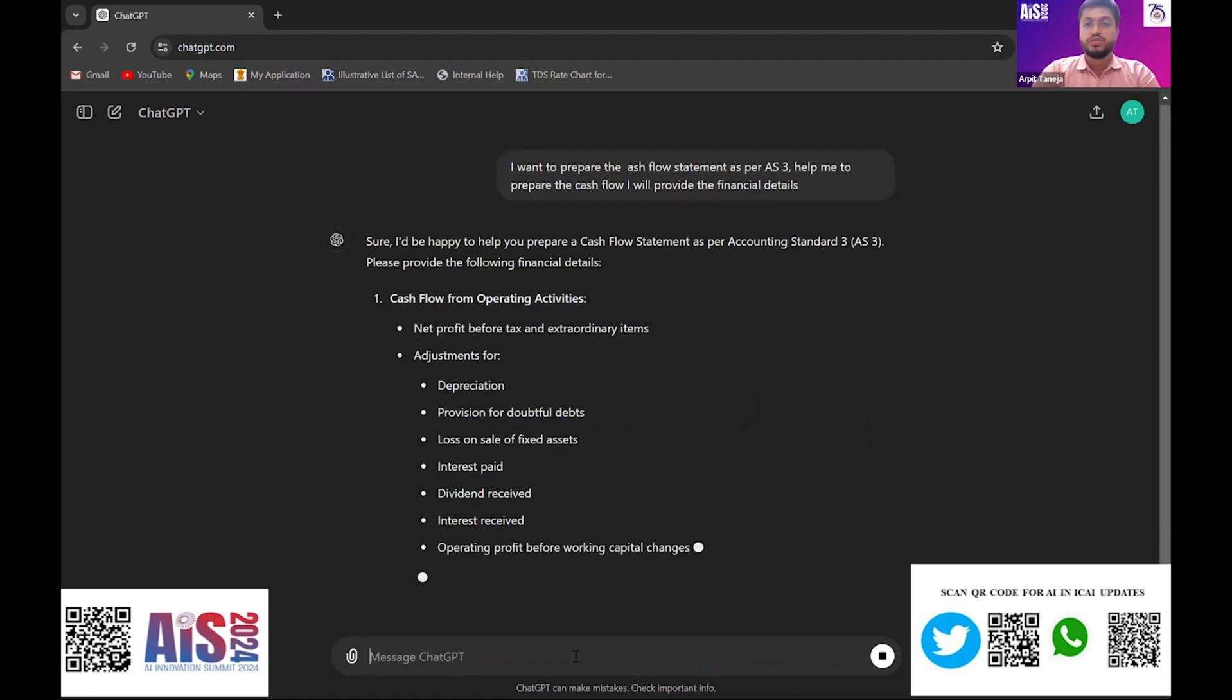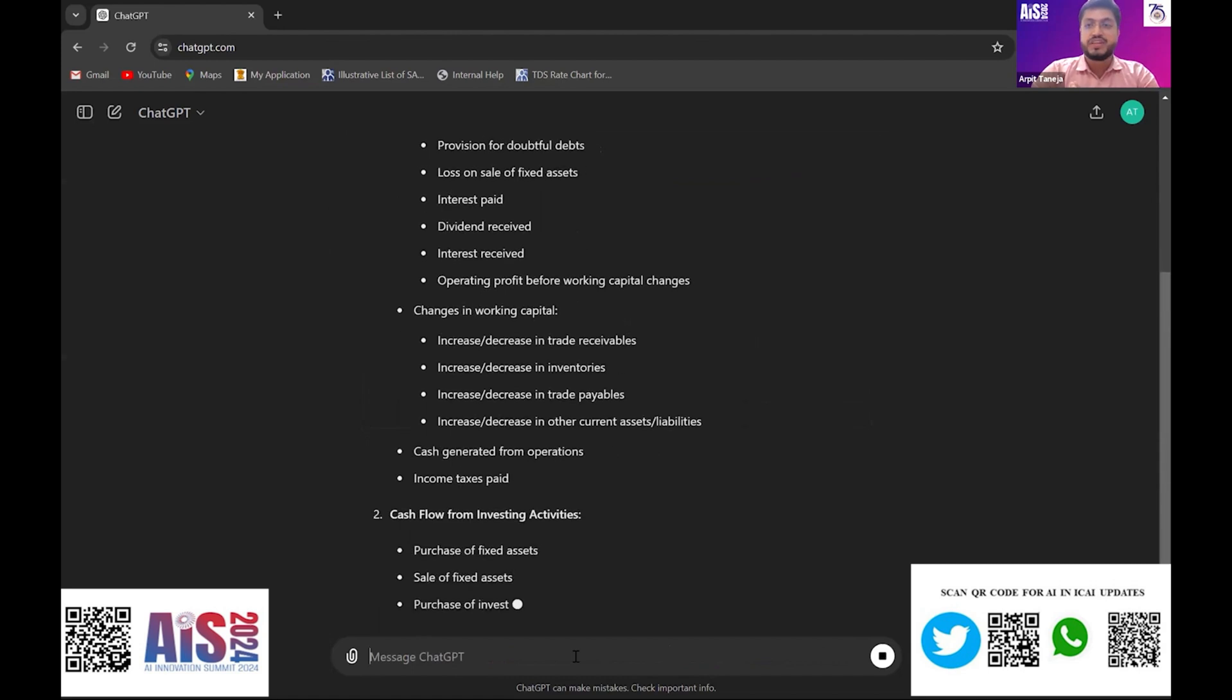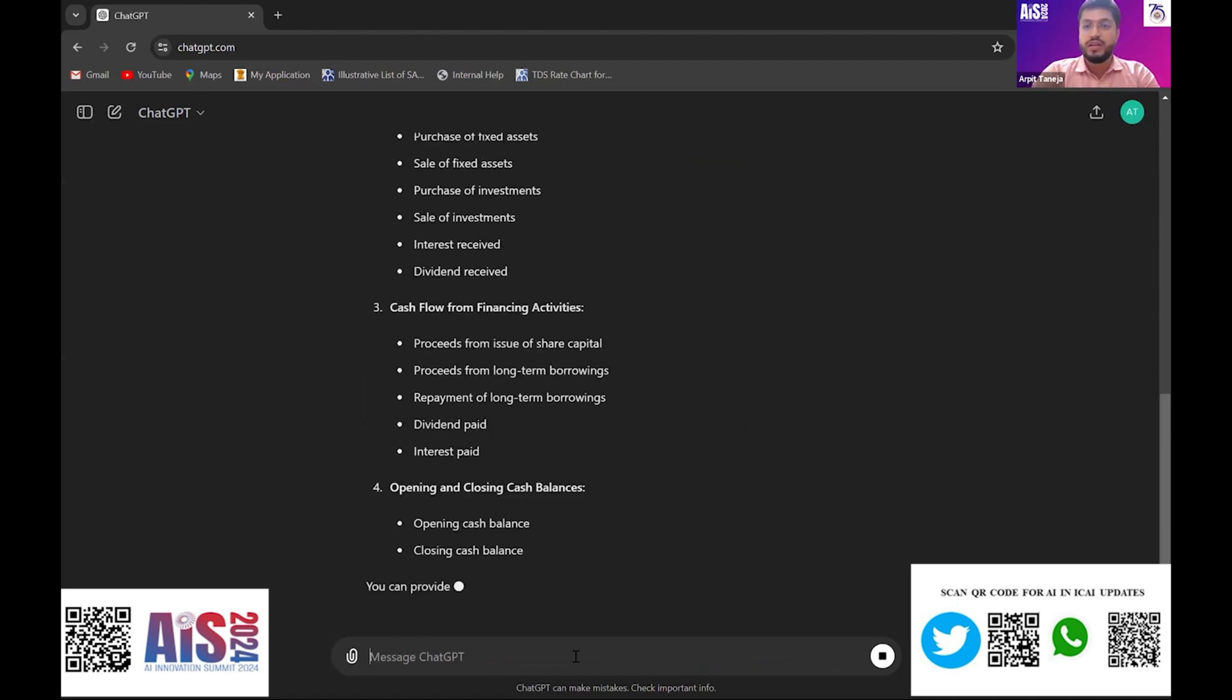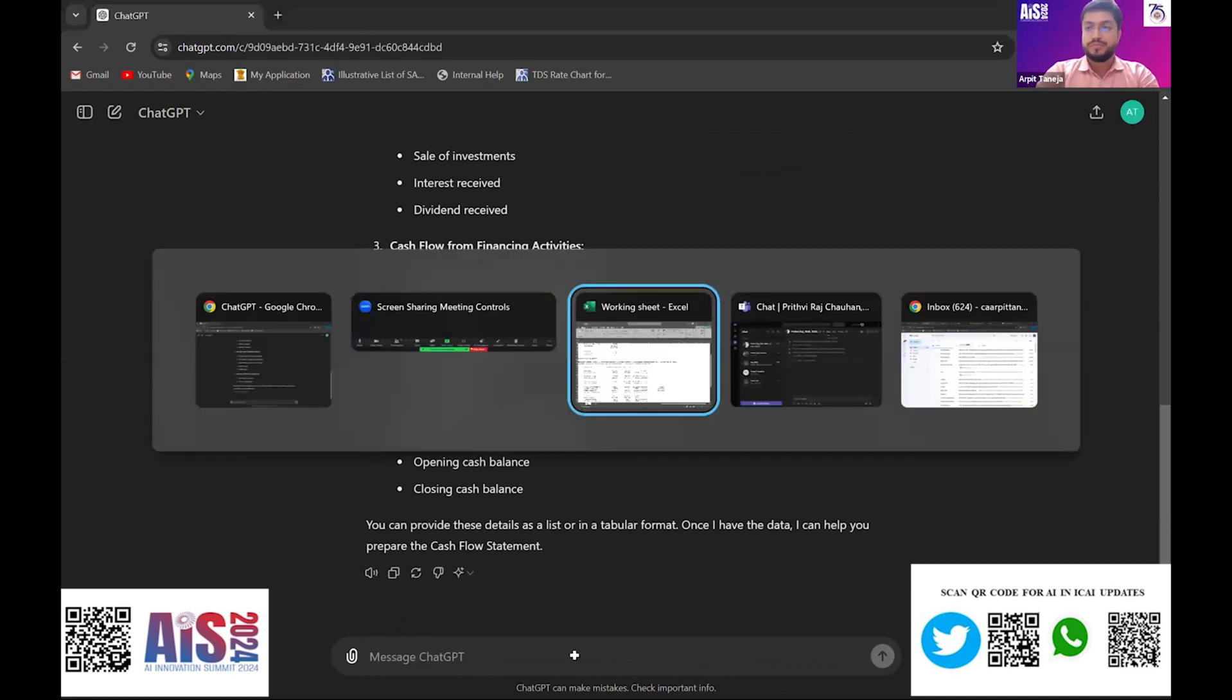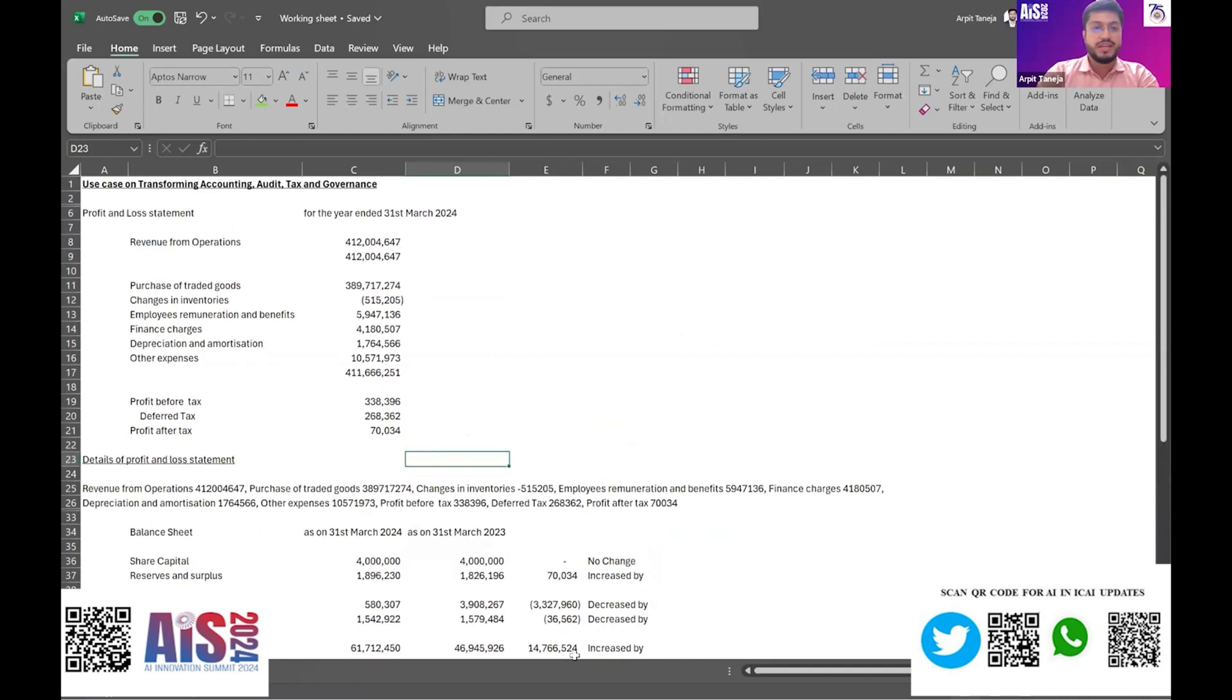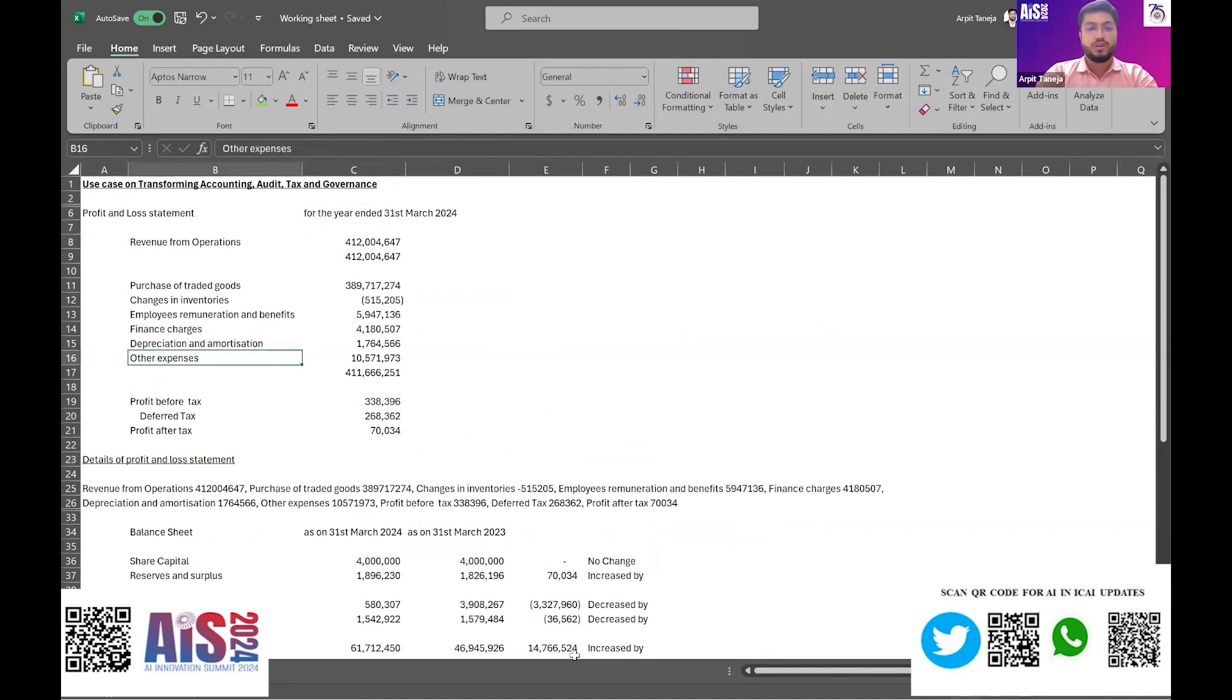As I have given the prompt to GPT, it started explaining about the cash flow and what all areas we consider for preparing it. For ease of convenience and considering the time limitation, here is the profit and loss statement for the year ending 31st March 2024. I have taken limited items to prepare the cash flow and given the prompt to ChatGPT. I have already broken it down into a text format.